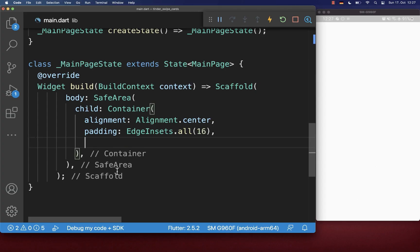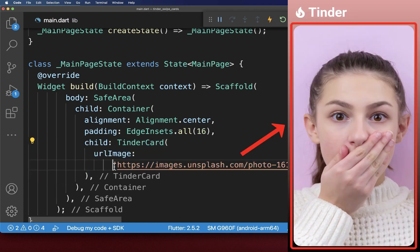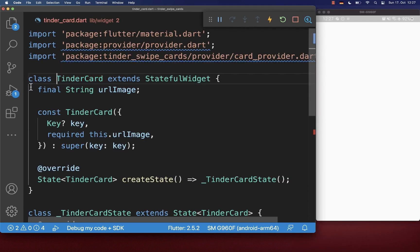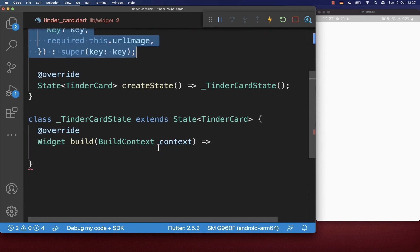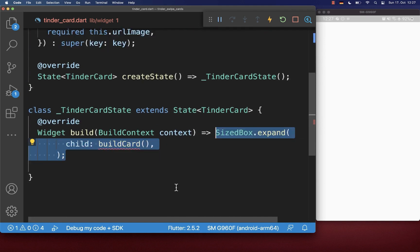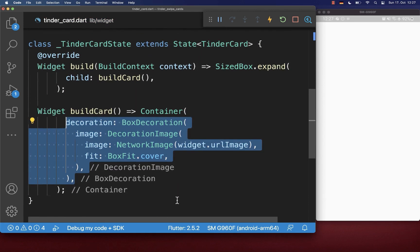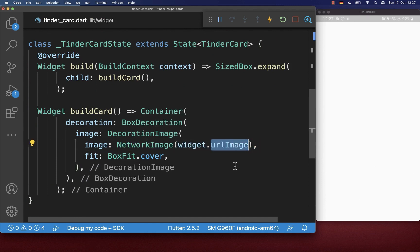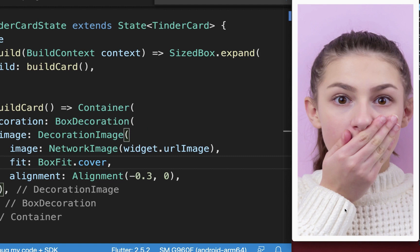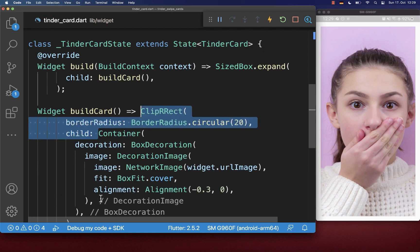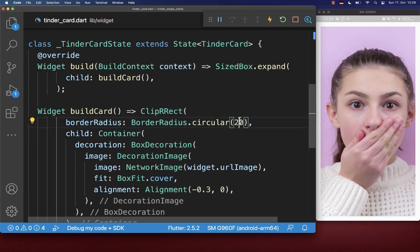Let's start from scratch by building a Tinder card widget. Here I put the URL to the image inside, which is displayed in our card. We create a new Tinder card widget where we get the URL, and this is what we want to display in our build method. I create a new build card method where I display first of all the image, displaying the URL image we defined before.